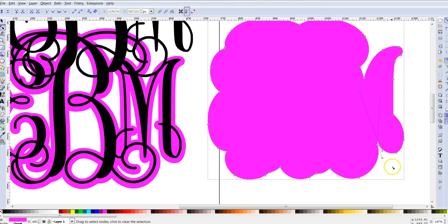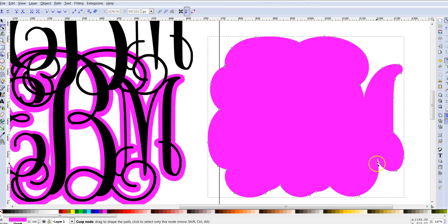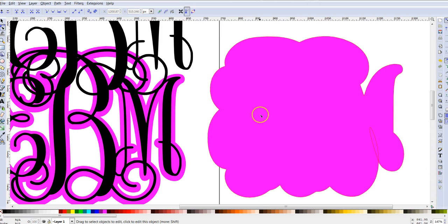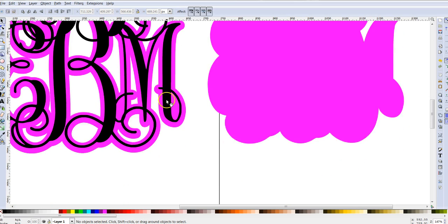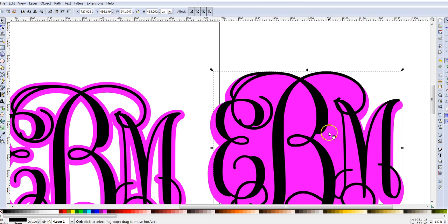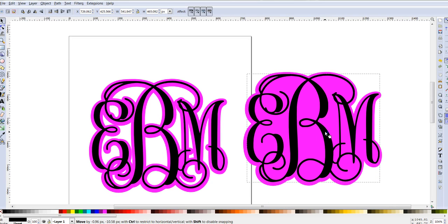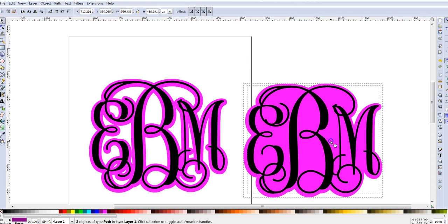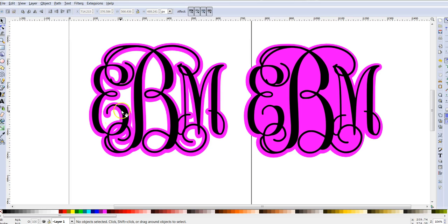Some nodes near the outside of the shape — depending on which ones you delete — might change the shape completely, so be careful. If you delete one that messes with the shape, just click Undo to revert that step. Now you can see the difference between the two versions — one has the outline shape of the monogram offset slightly, and the other has all the interior nodes deleted so it's completely filled in.